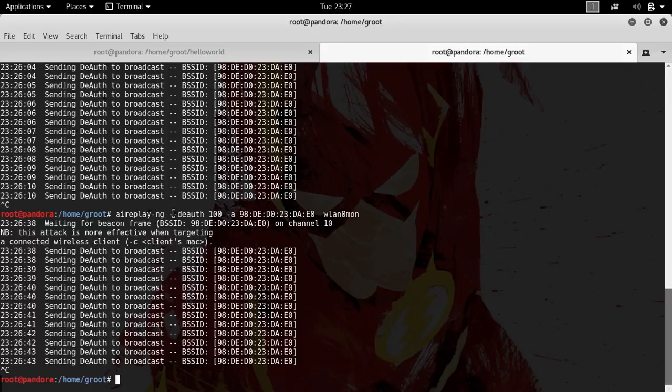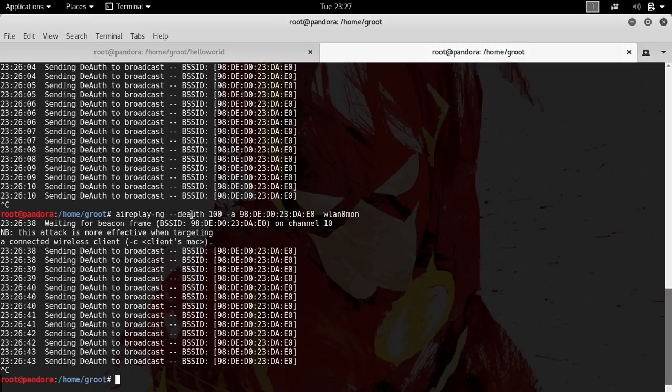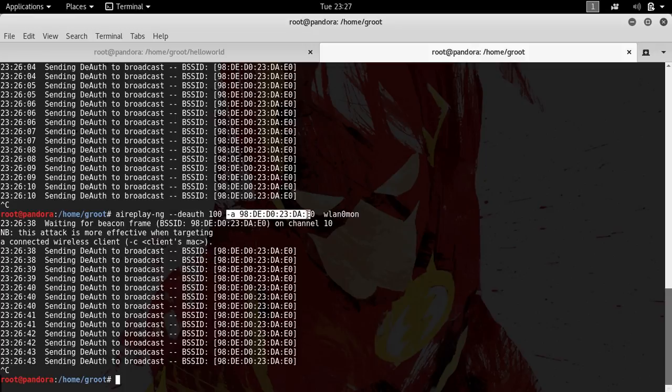If I could show you, actually I can't, but if I would show you, you would be able to see that my mobile phone has been kicked off of my wireless access point. The deauth is sending the deauthentication packets, and 100 is the parameter, so 100 packets will be delivered. -a is for the MAC address, and this is the monitor mode.